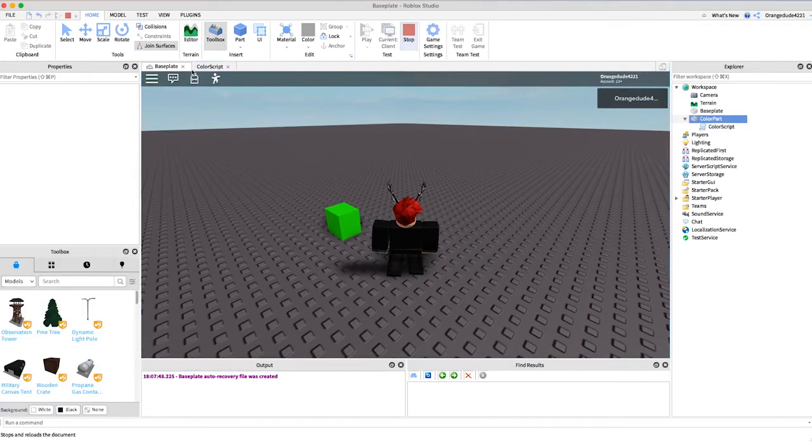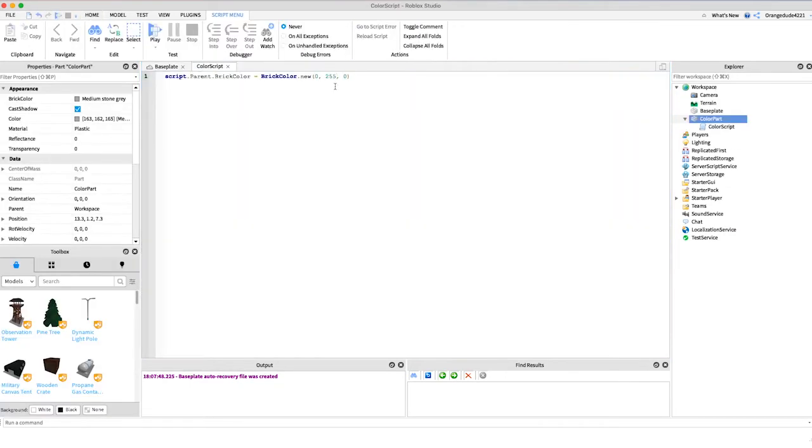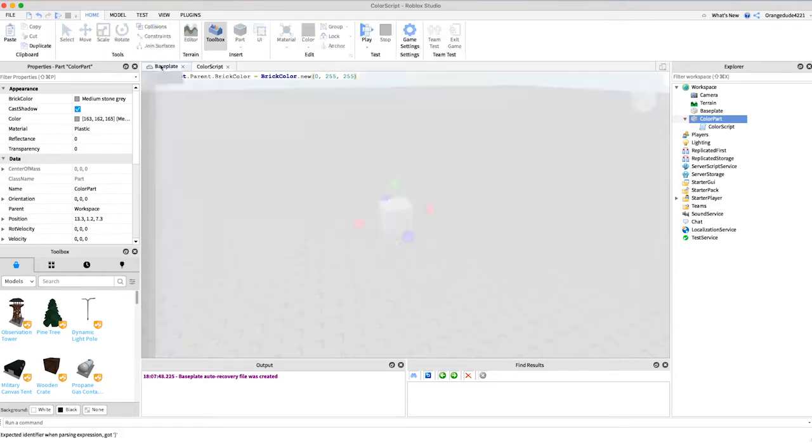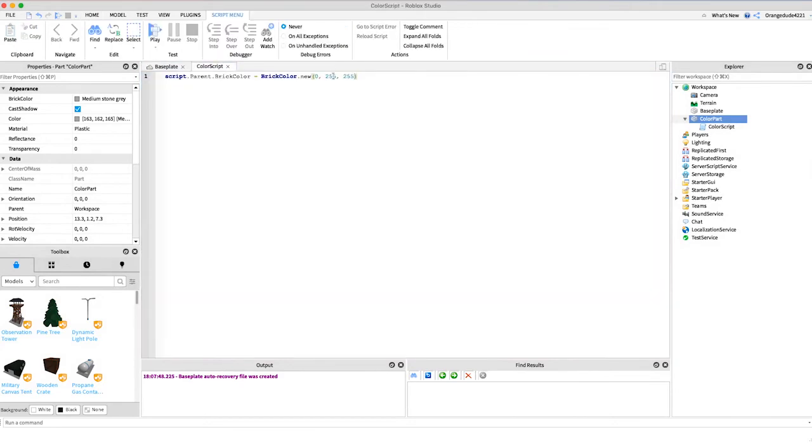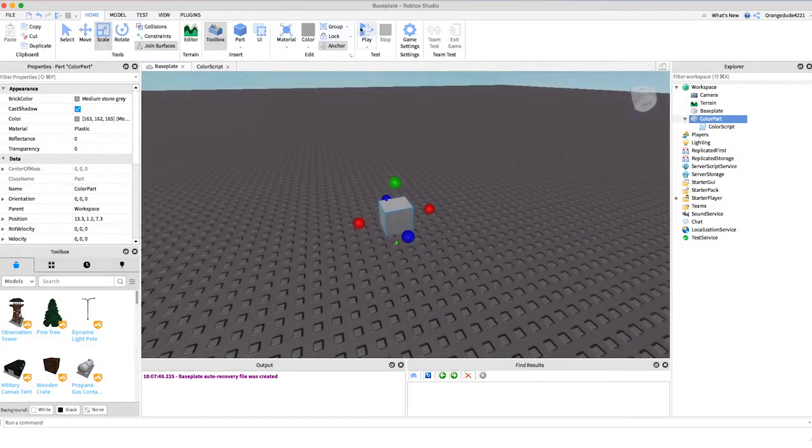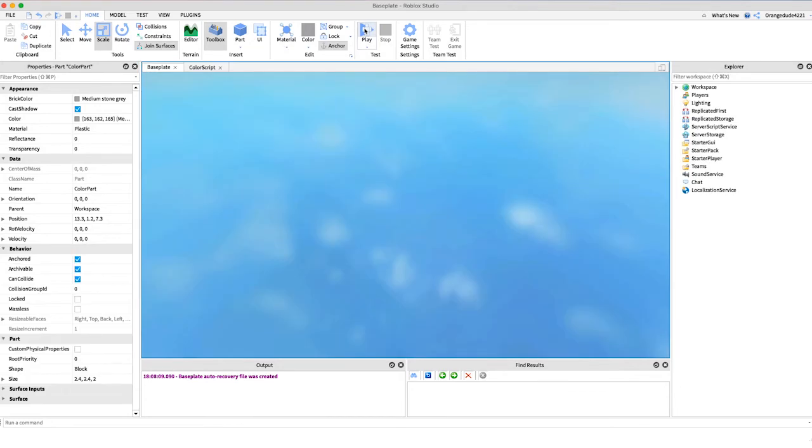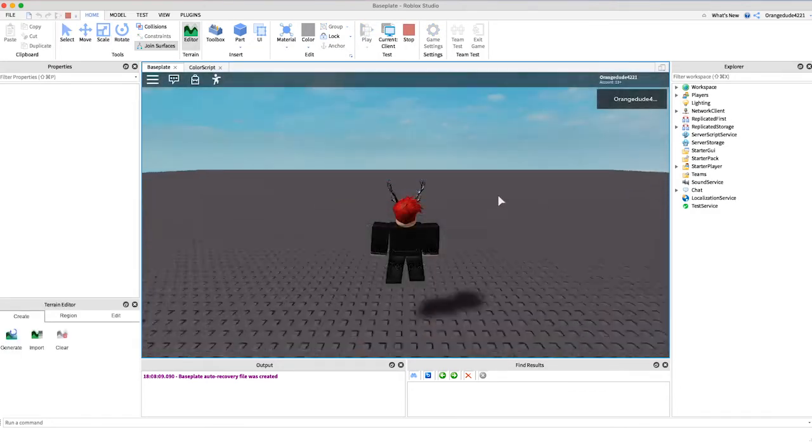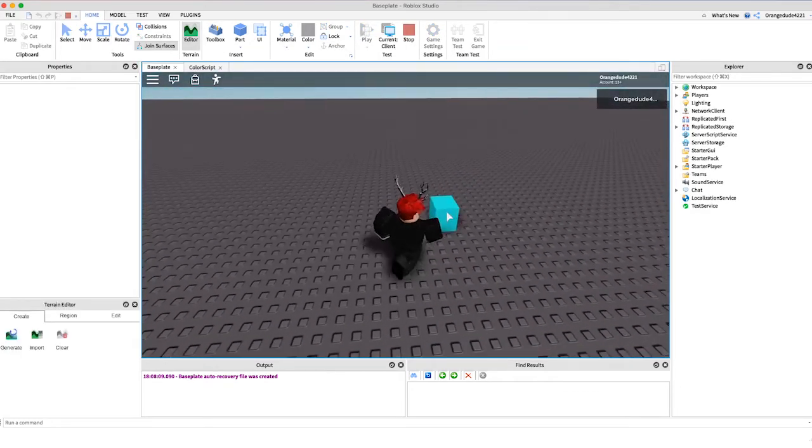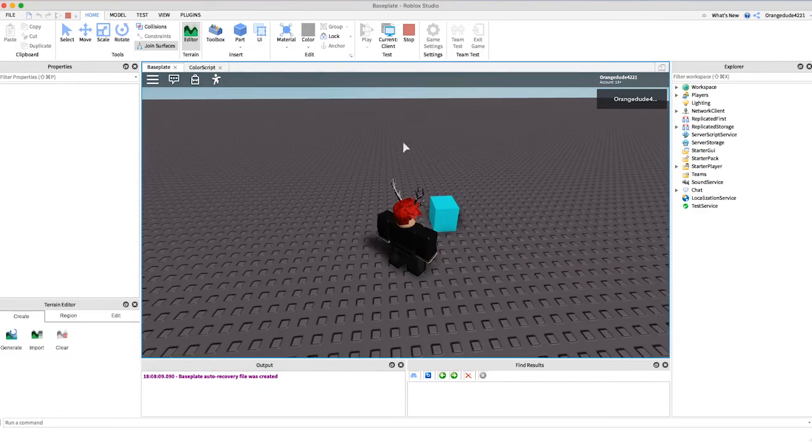So you can always set red green or blue to 255, but maybe if you want to get like a teal color you can actually mix the colors by saying green to 255 and blue to 255. And then if we go into the game as you'll be able to see right here, it's a nice teal color.